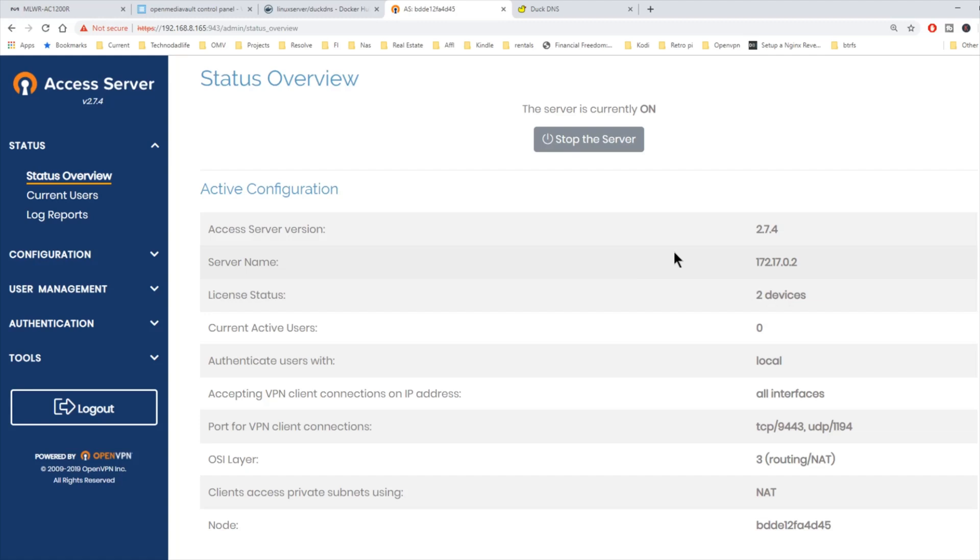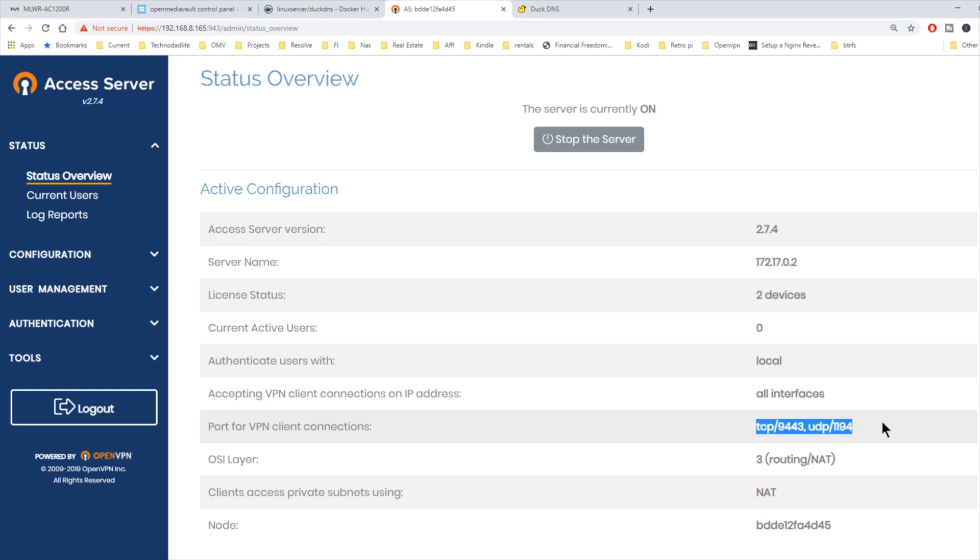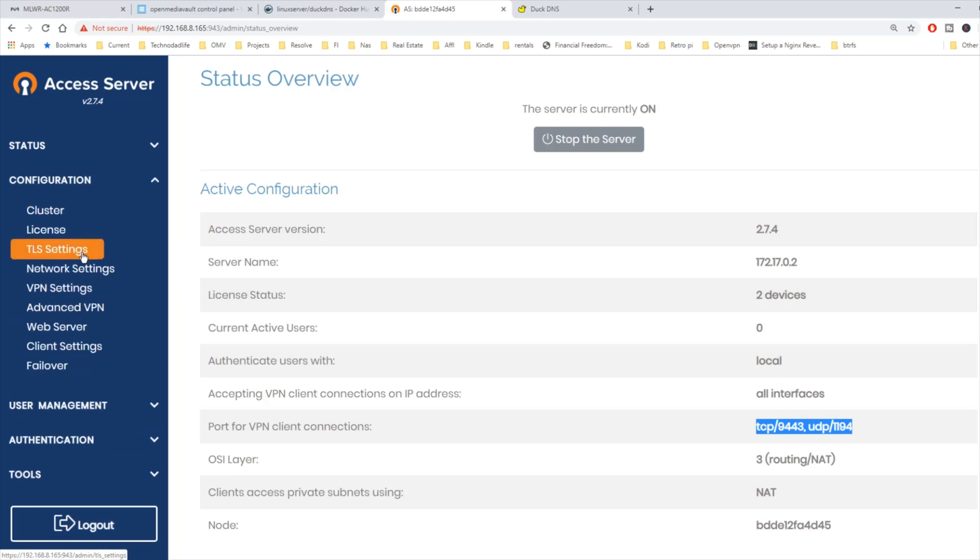So the first thing that we're going to be doing is changing two things. Our server name and also our ports for our VPN. We're going to go over to the left-hand side. Click on configuration. And then click on network settings.